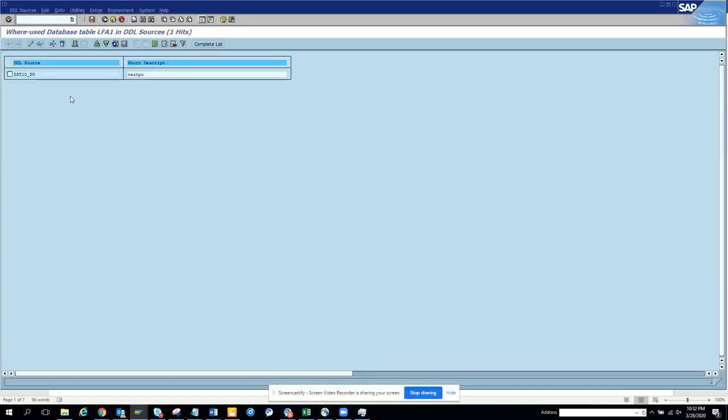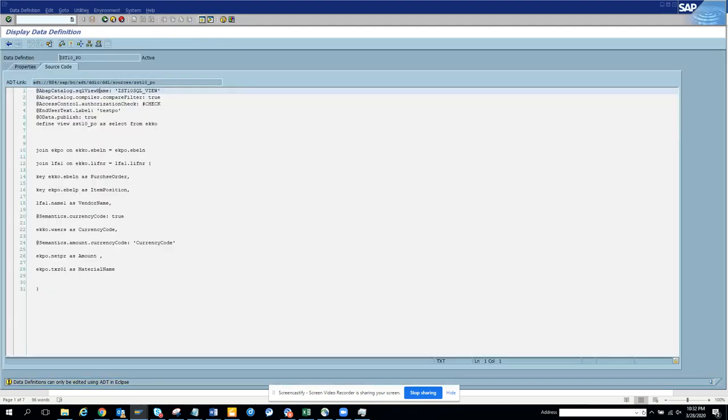And here you can see this is the standard DDL source. I double click on it. This is the data definition.